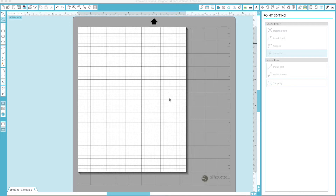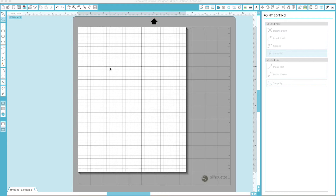Hi everybody, this is Roxy. I had a couple requests to show how to create your own shaped pages - scalloped edged pages or fancy border pages. It's real simple if you just learn a few of the tools they have on Silhouette. I'm assuming the Cricut Explorer has the same kind of capabilities, they just might be labeled different names. First, I'm going to show how to make a scalloped edged page, and there are two ways to do it.